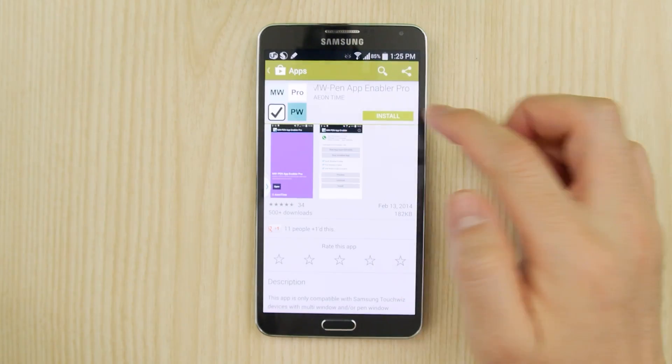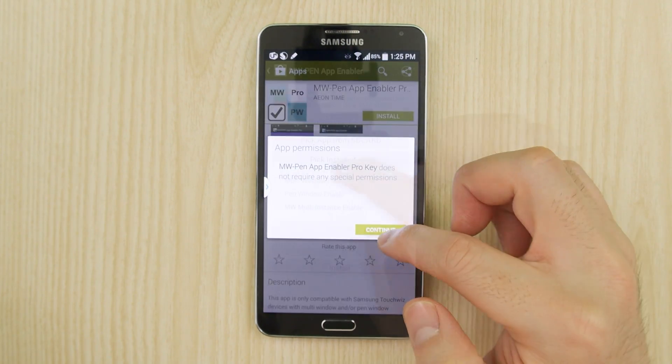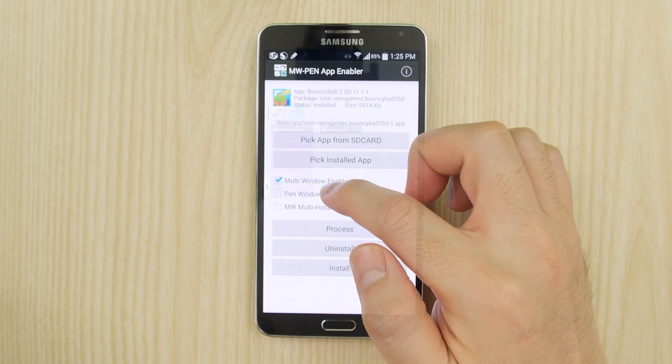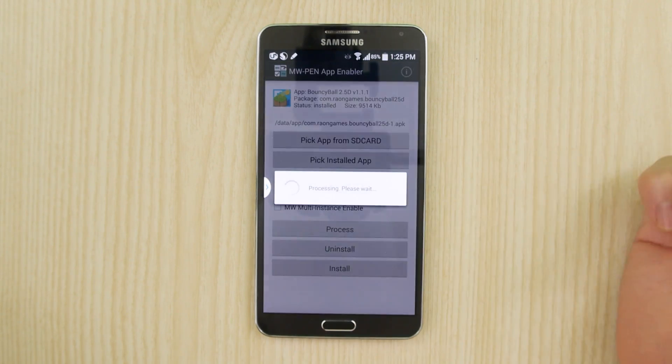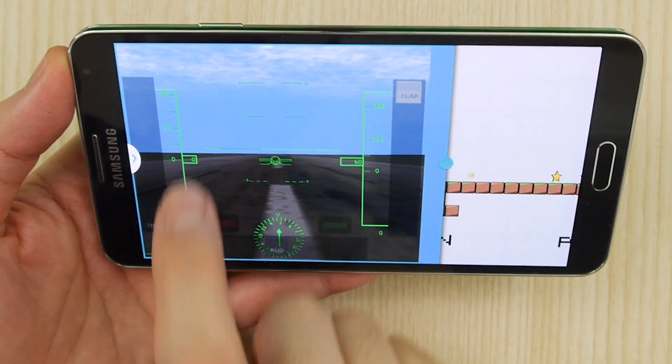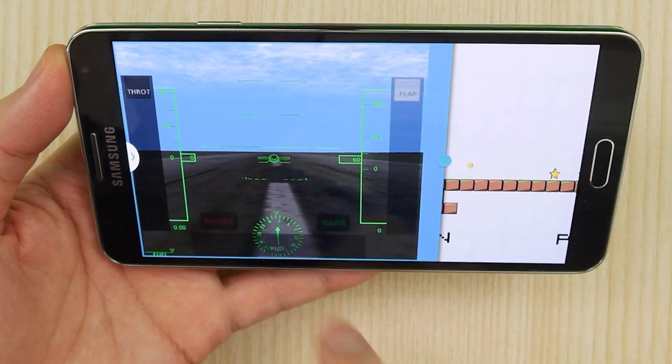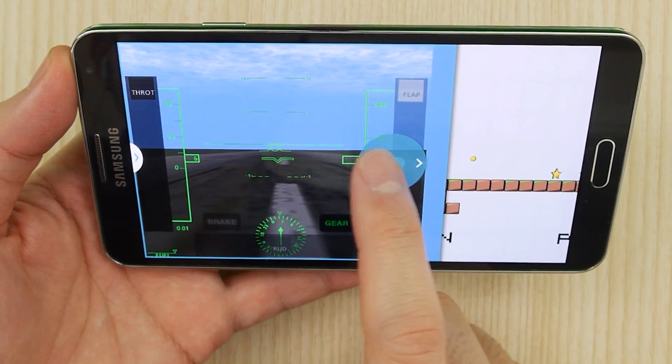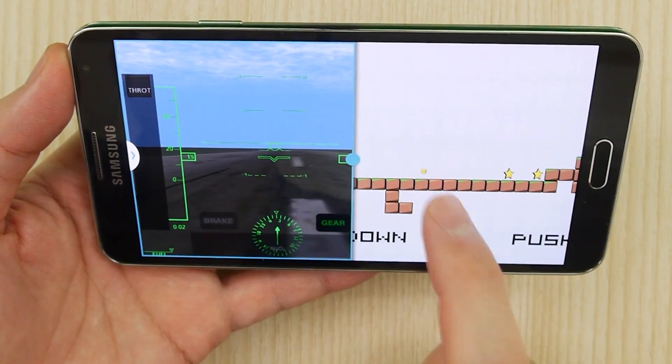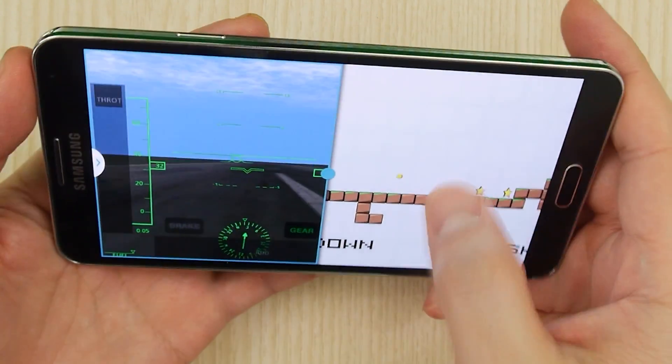Hey guys, Michael here from The Daily Note. Today I have an especially cool tip for you guys. It is an app that will take just about any app and make it work with pen window and even make it multi-window compatible. Apps that let you do this have existed for a while now but they all require you to root or hack your device, but this app works unrooted. You can now enable multi-window for any app on any device with multi-window support. It is an absolute game changer so let's check it out.